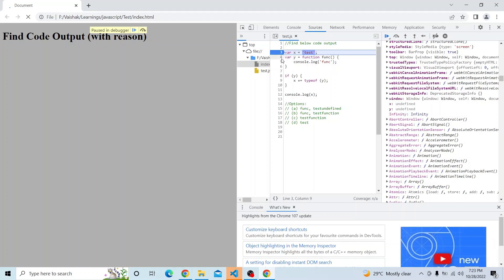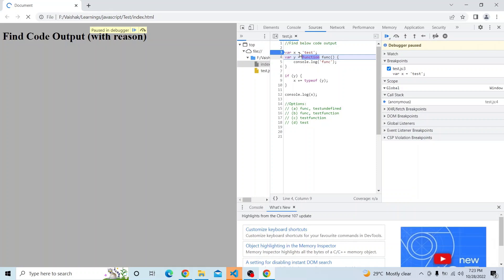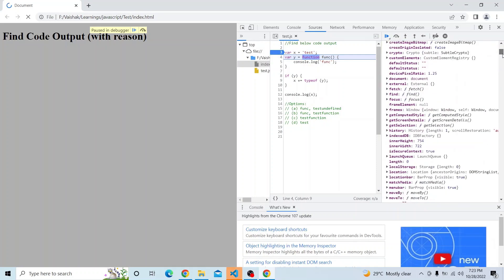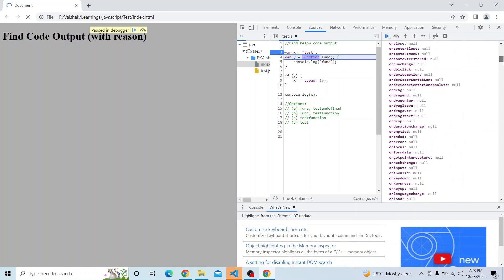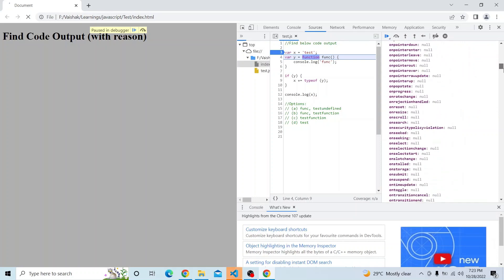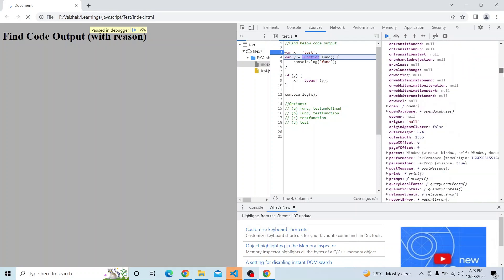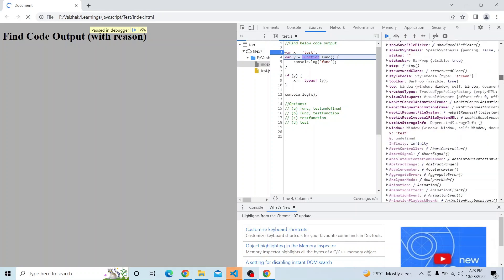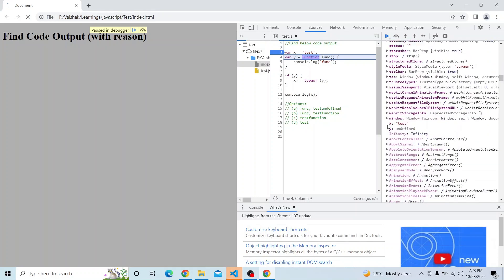Now as soon as we execute the line where x equals 'test', you can see in the global scope that x has been updated to 'test'. The value has been updated from undefined to 'test', and y is still undefined.